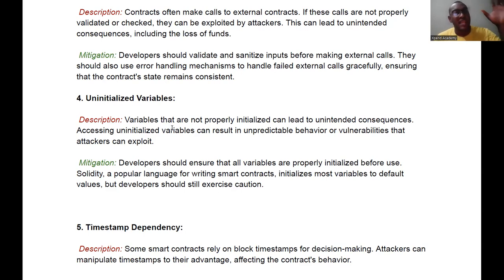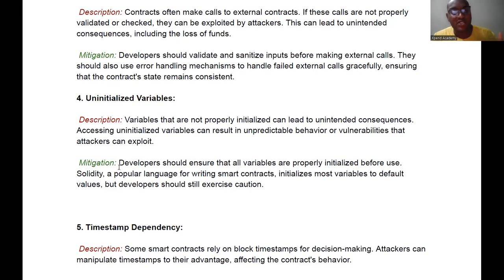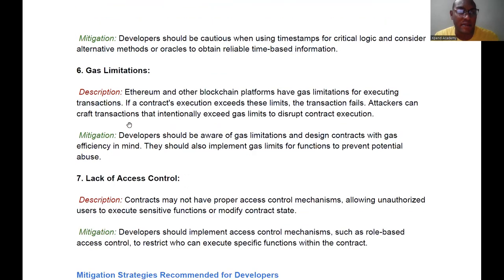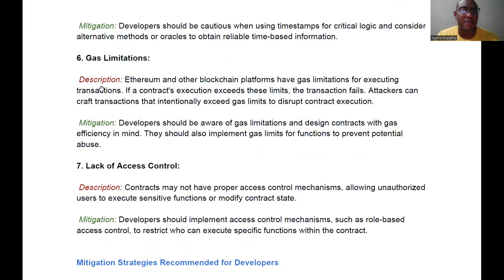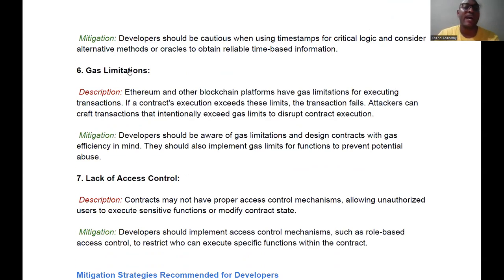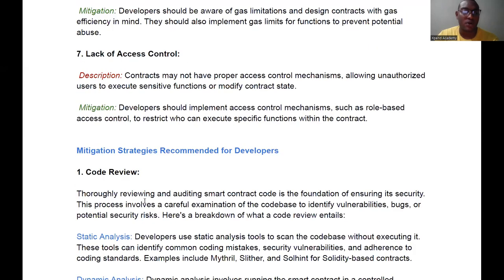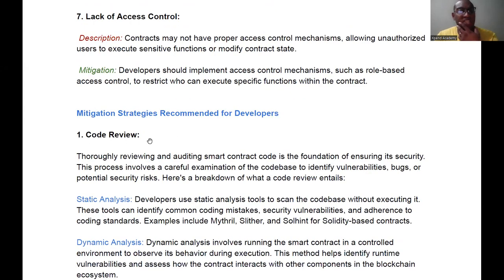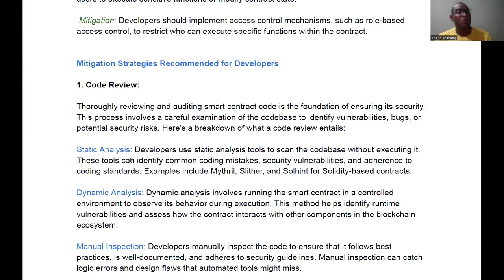There is always a library that can guide programmers to write smart contracts correctly — for example, in Solidity. Developers must ensure that variables are properly initialized and use the library for their language to get it right. There are many more vulnerabilities: timestamp dependency, lack of access control, and gas limitations — the last being a major issue specifically for cryptocurrency smart contracts.